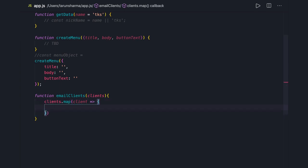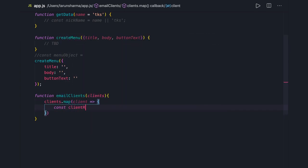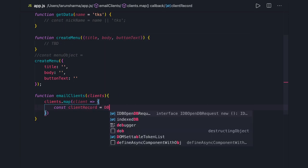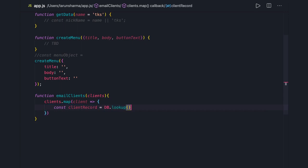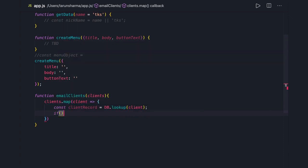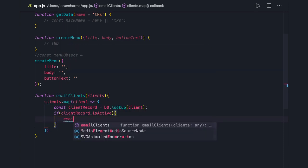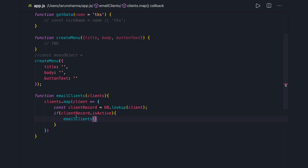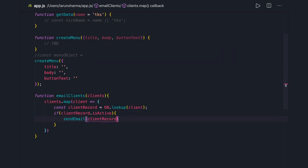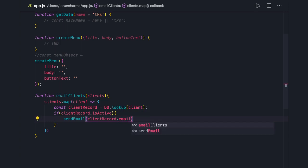We are checking each client record, doing a lookup, and checking if clientRecord.isActive. If the client is active, then we are sending an email using an email function, passing clientRecord.email. So in one function we are actually doing two things — filtering active clients and sending emails.